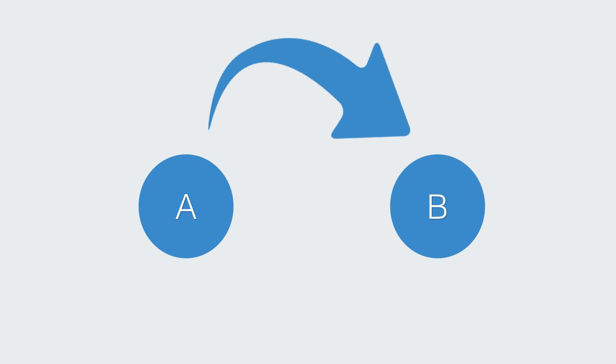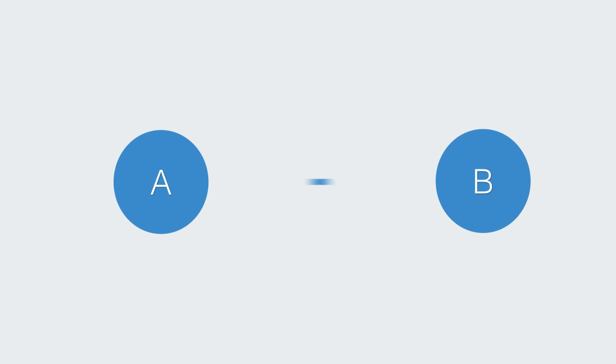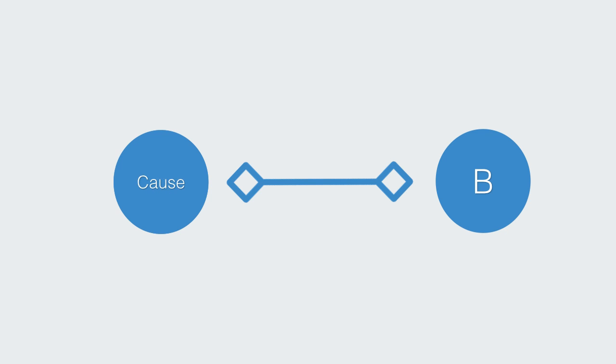Causality describes a relationship between two or more things where a change in one thing causes a change in another. The essence of causality is a phenomenon being dependent on some other effect. As such, causality is a connection or linkage between states or events through which one thing, the cause, under certain conditions gives rise to or causes something else, what we call the effect.